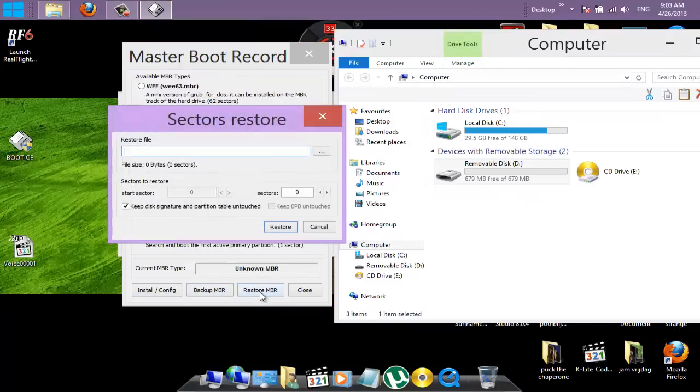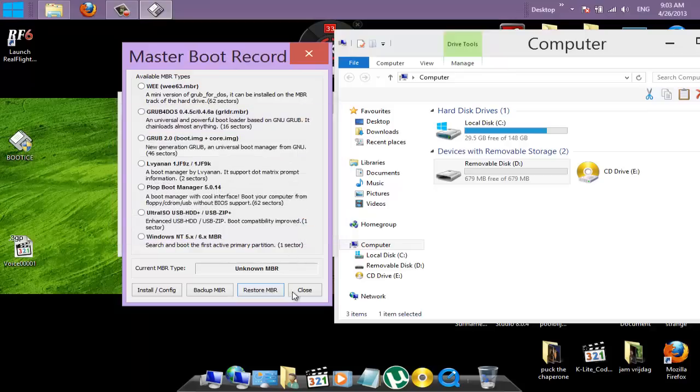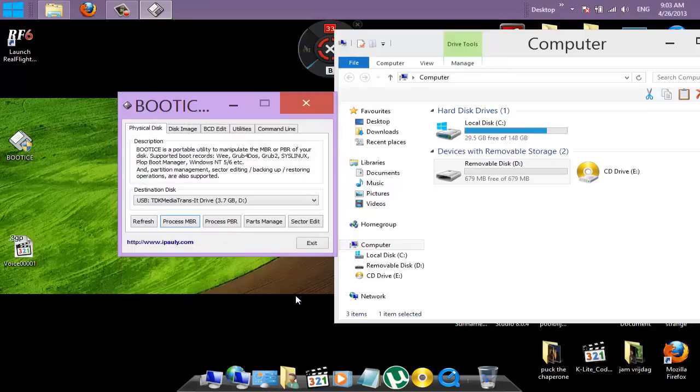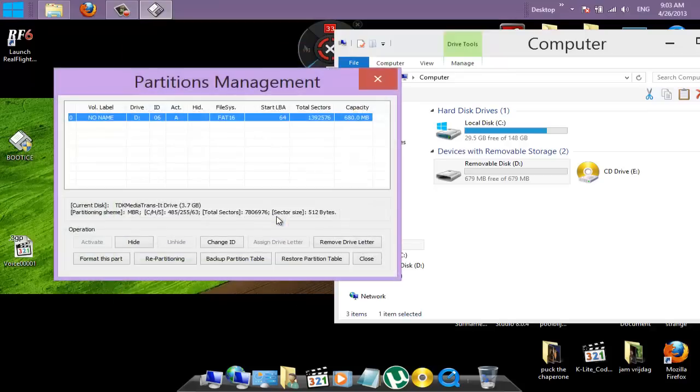Restore MBR. Restore file. No. Close. Parts manage.